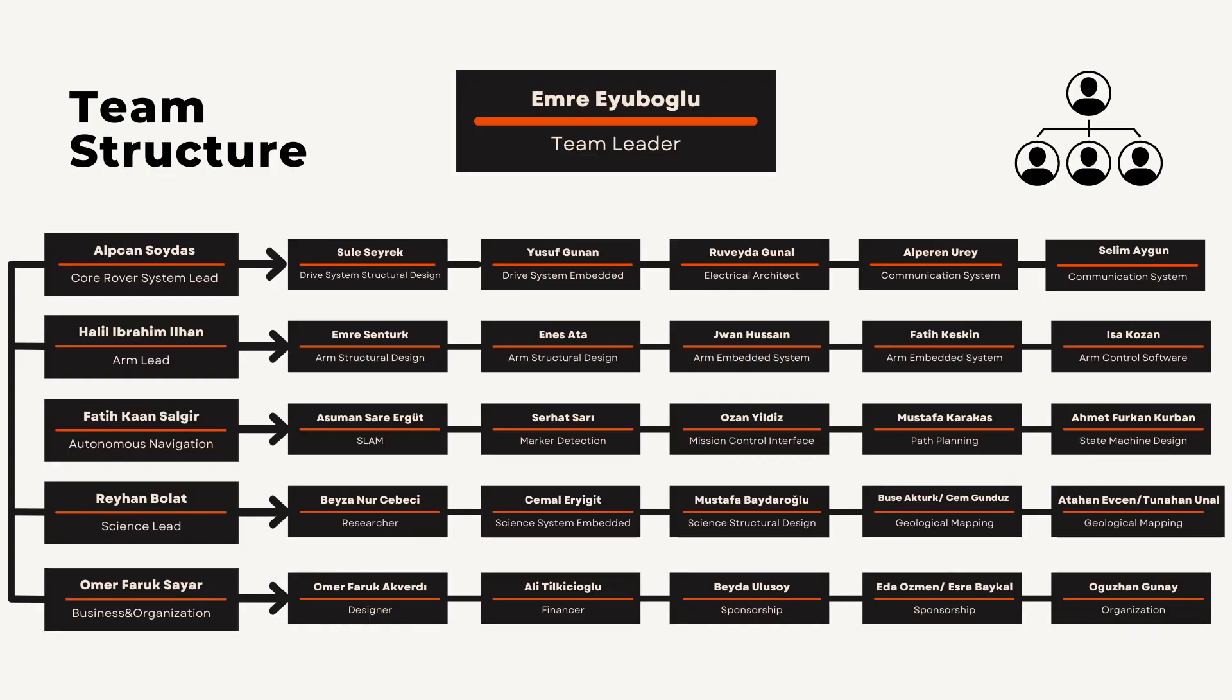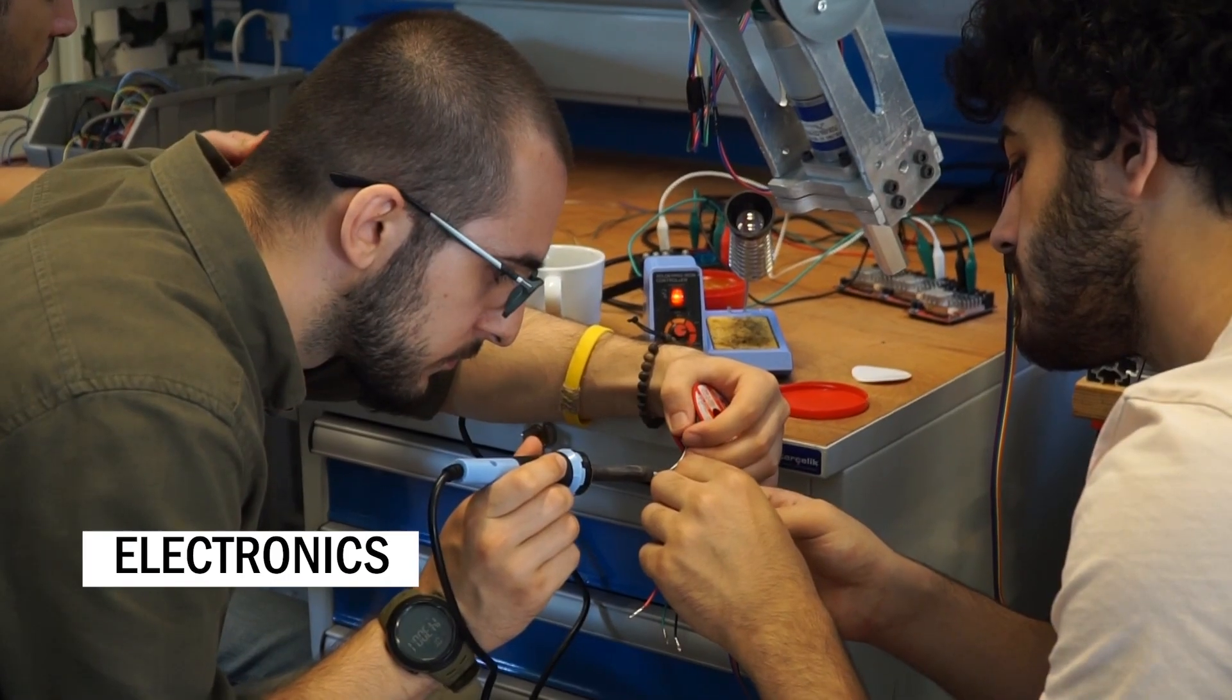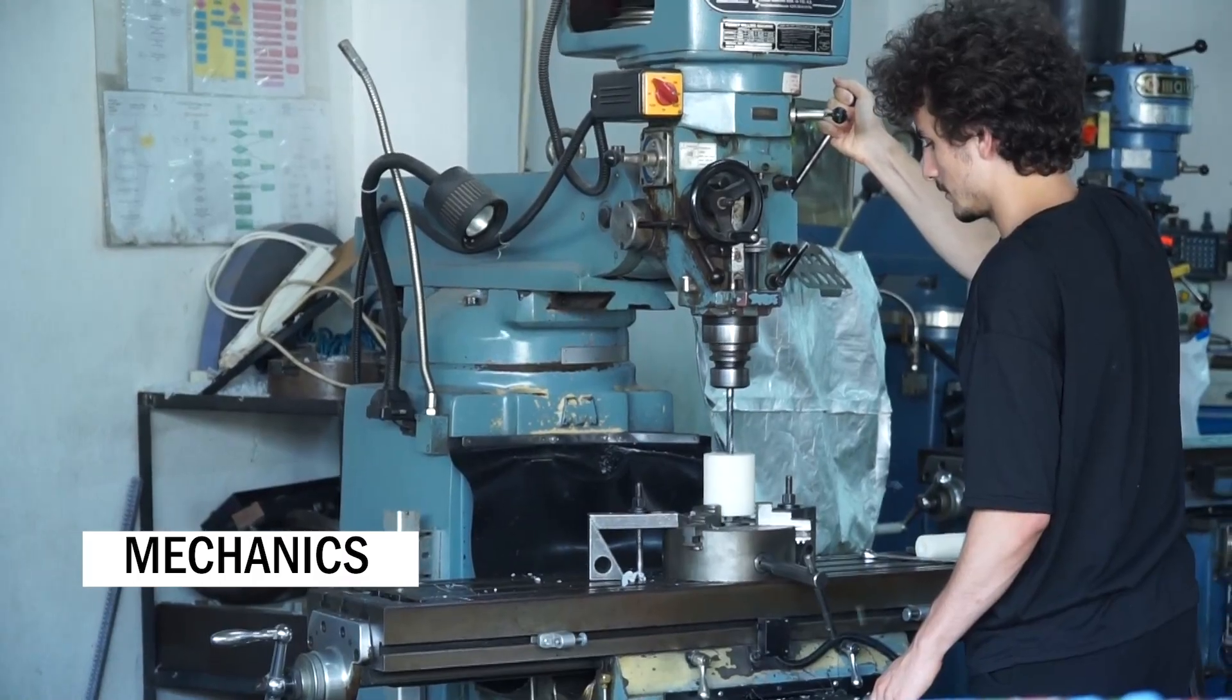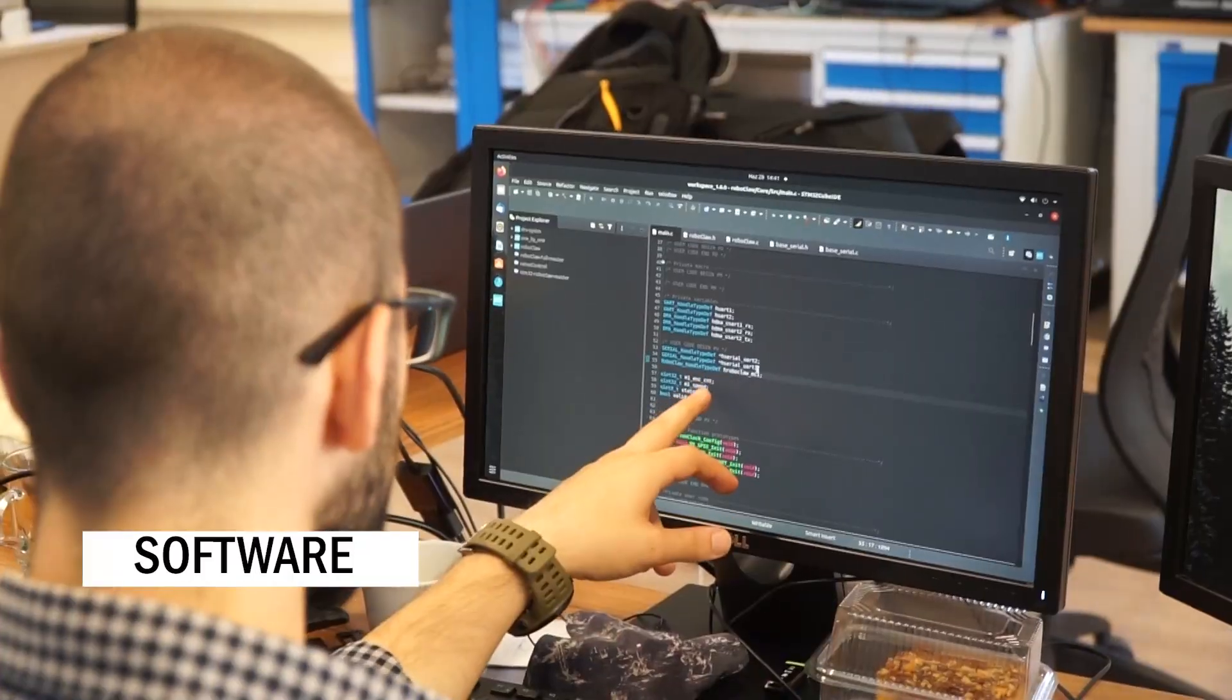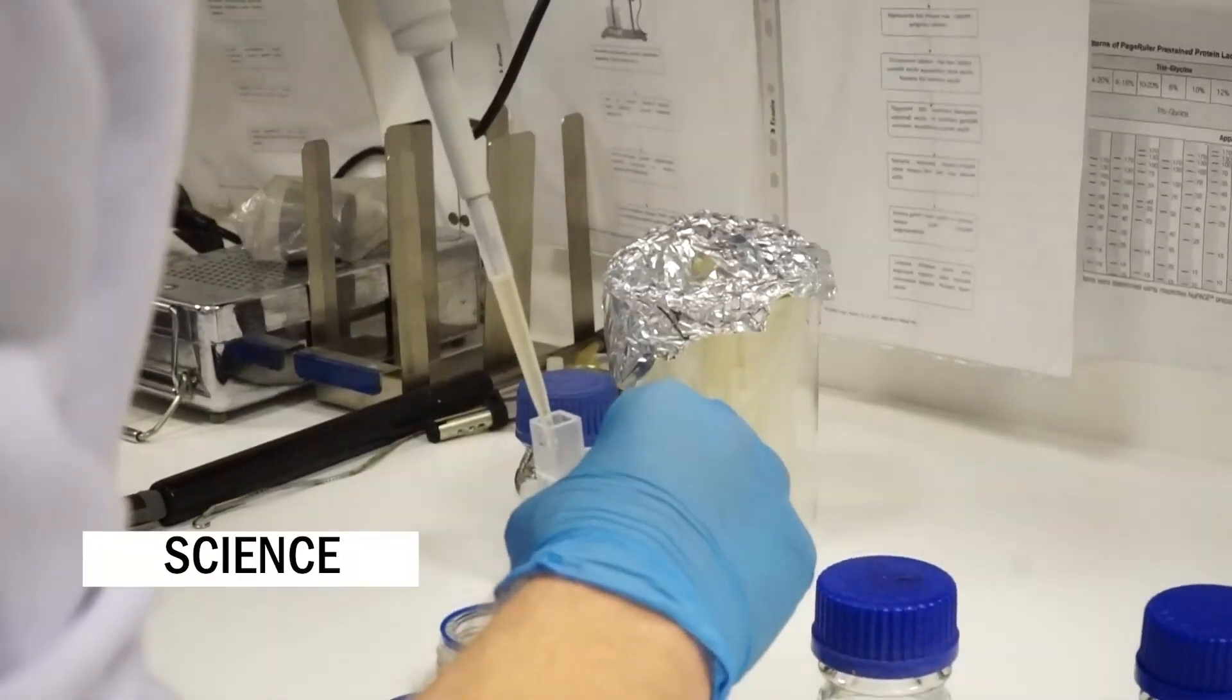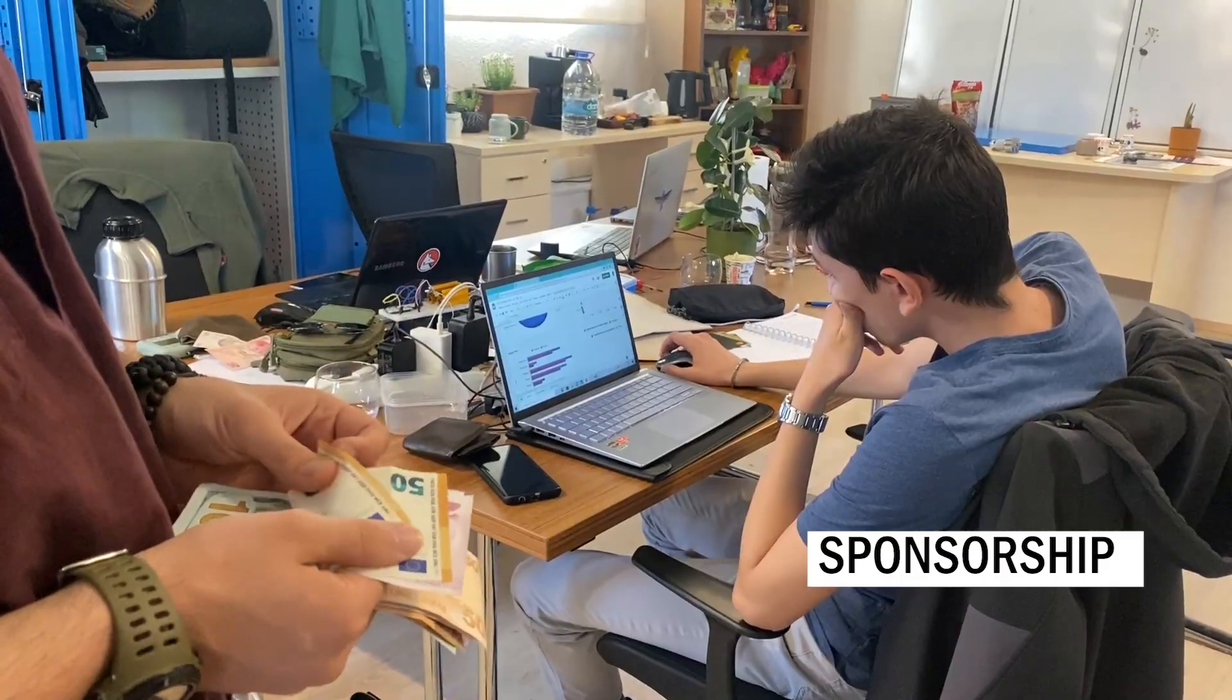The team consists of more than 30 members divided into five different sub-teams: Electronics, Mechanics, Software, Science, and Sponsorship.